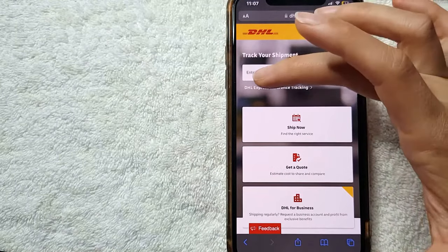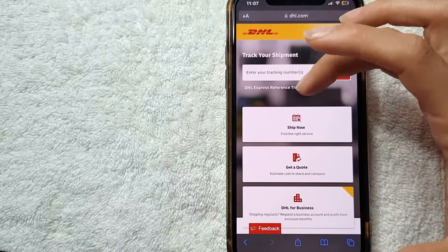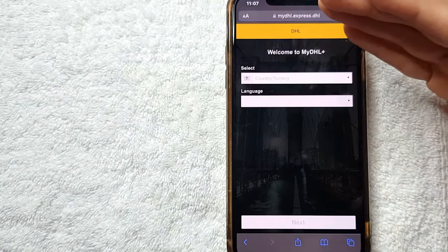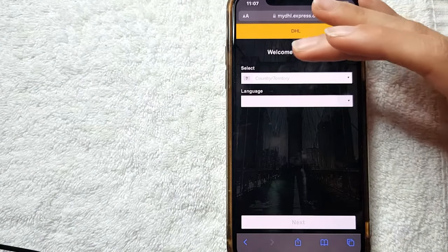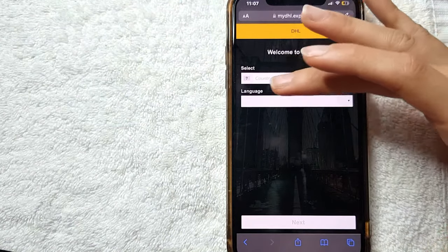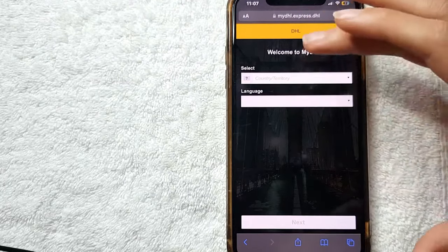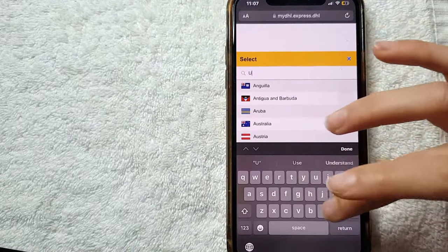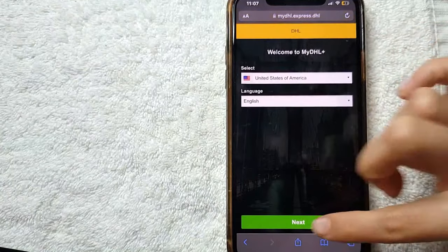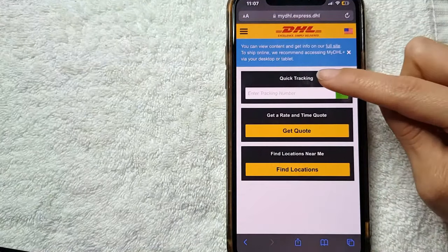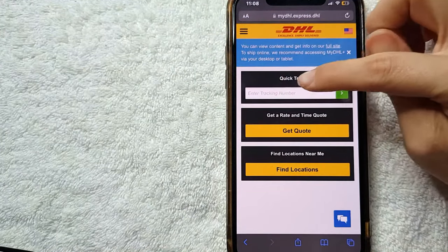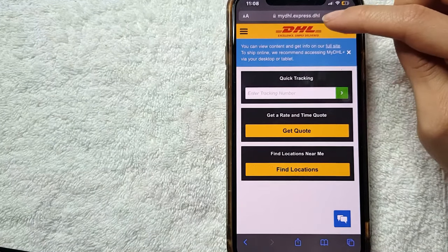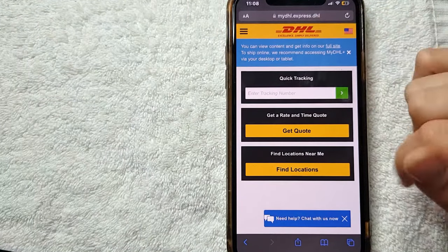Also you can check here the DHL Express reference tracking. So you can click here and right here they're going to open a new web page where you can check the country, territory, language. And you can check, as you can see here, I'm going to put United States English and press here and next. And right here they're going to give you the option where you can enter your track number so you can check your express delivery on the DHL website.